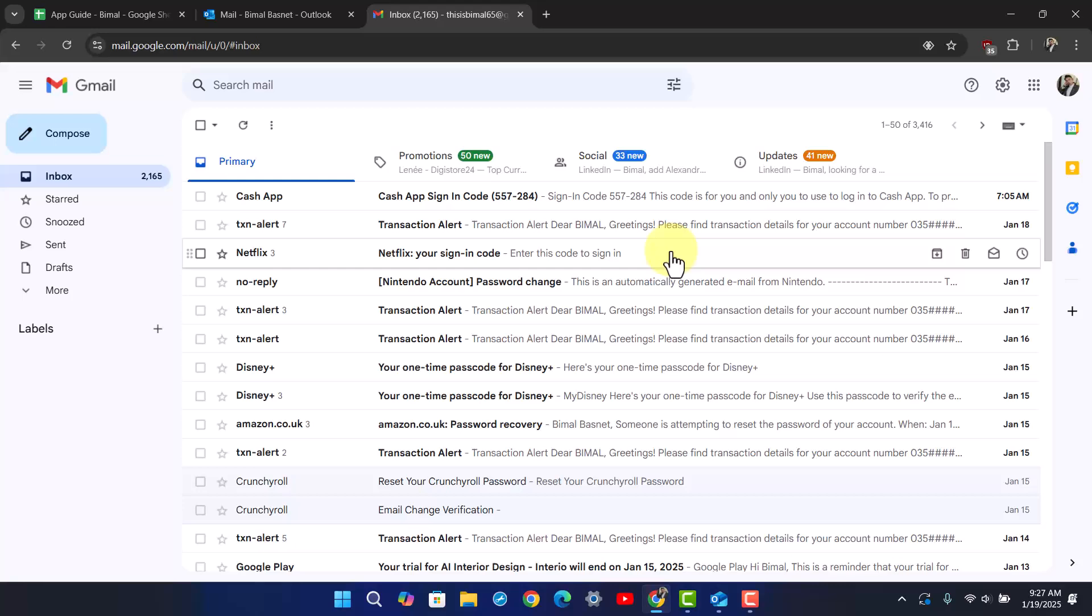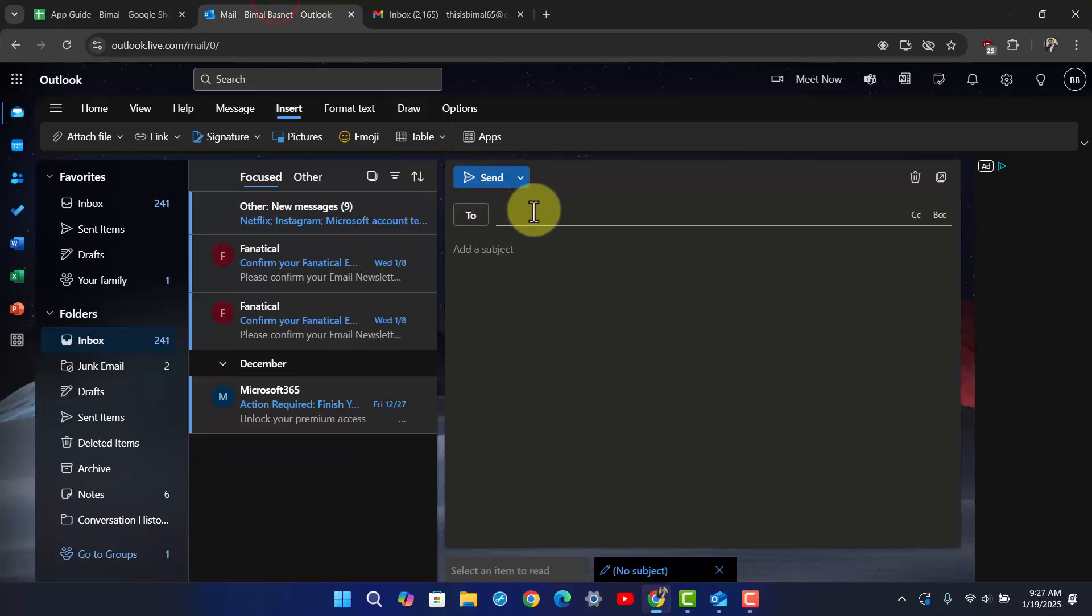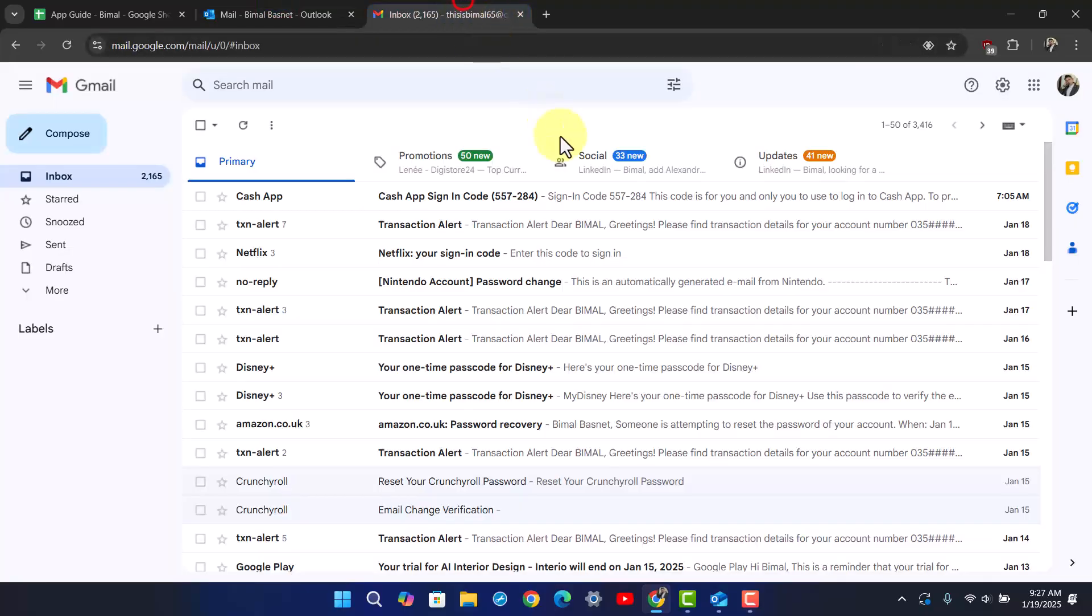For storage, Outlook offers 15 gigabytes of free storage, while Gmail also offers 15 gigabytes of free storage shared across Gmail, Google Drive, and Google Photos.